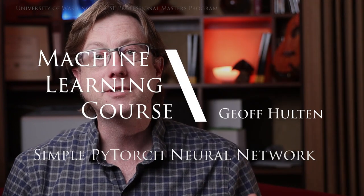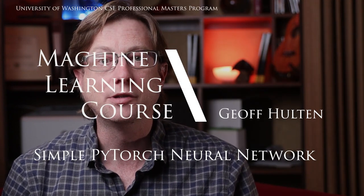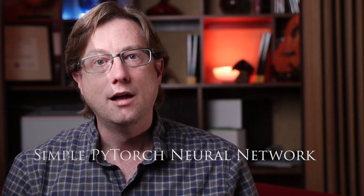All right people, let's do this thing. I'm going to tell you how to do a simple neural network with PyTorch. This is an addendum to the CSEP 546 graduate level machine learning course. The videos for that course are all online, all free. I'll put a link below so you can follow along. Let's get started.